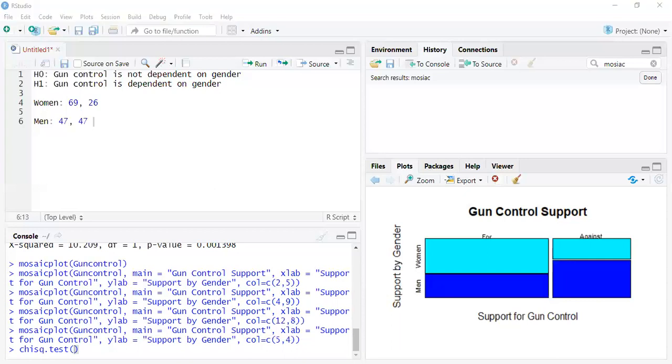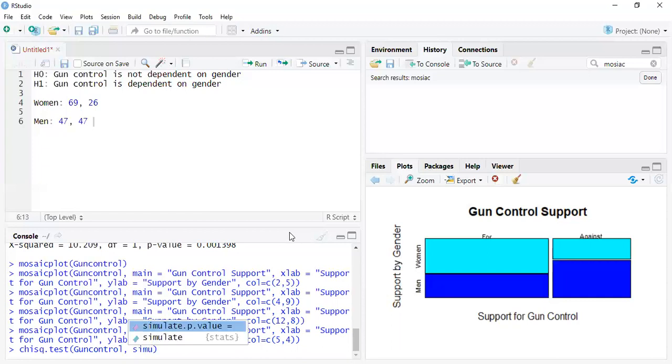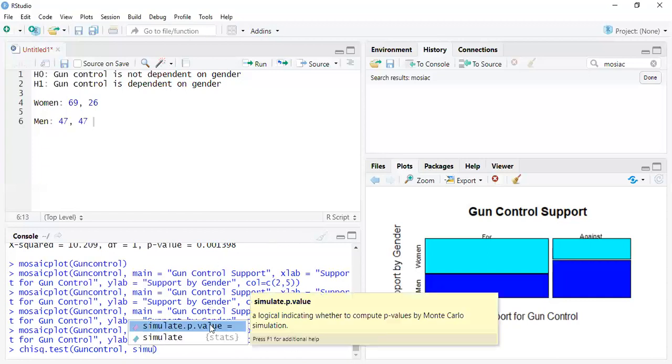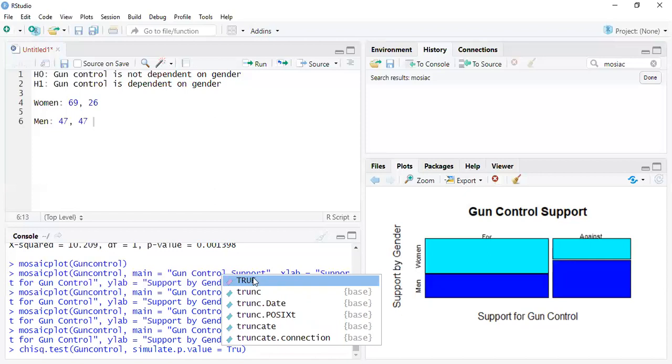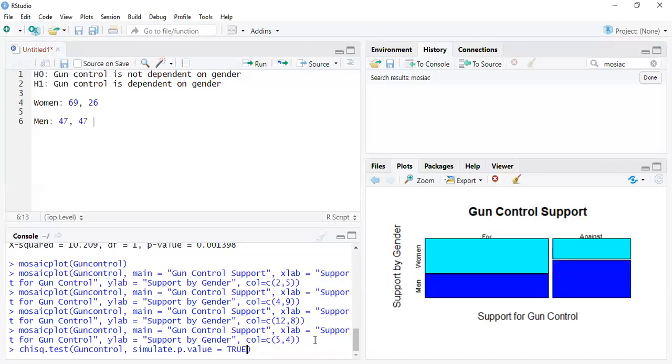So you basically are going to want to do the simulation. So if you want to do the Monte Carlo, we got gun control, and is it, let's take a look. We want to simulate, simulate the p-value, which is true. That's what we got. We said that the p-value is true. And then you simulate it as many times as you want. So how many times would we want to do this? Like say 10,000 times, it actually goes over.